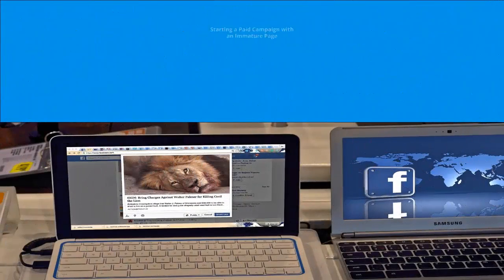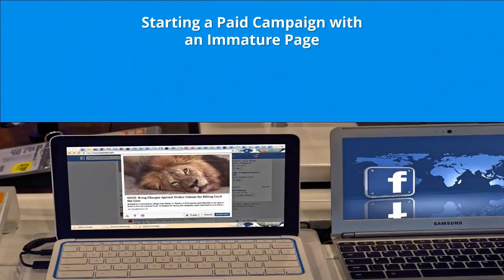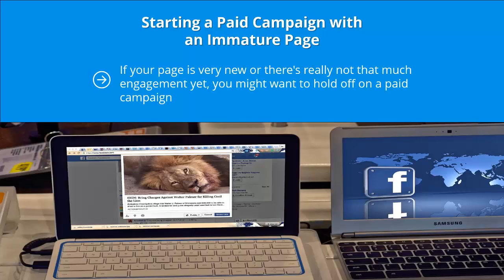The worst thing you can do is to jump in with a massive budget and absolutely no clue. Mistake two: starting a paid campaign with an immature page. If your page is very new or there's not much engagement yet, you might want to hold off on a paid campaign. You simply don't have enough target audience profiling information to base a successful paid campaign on.